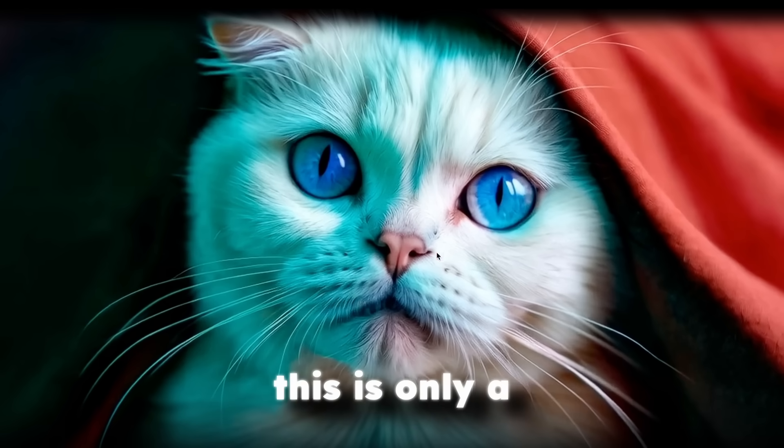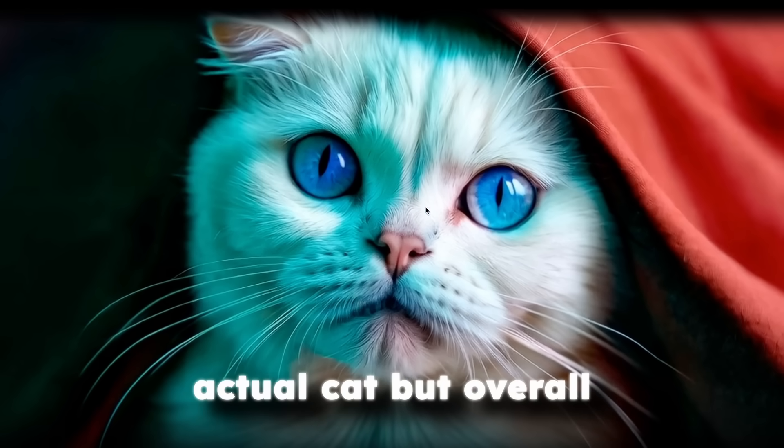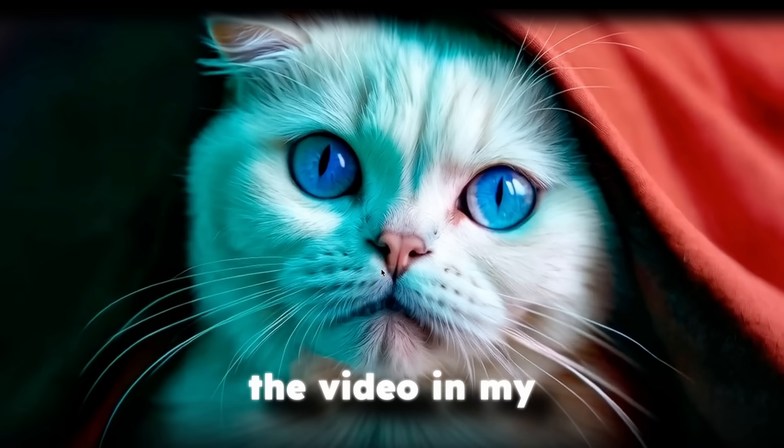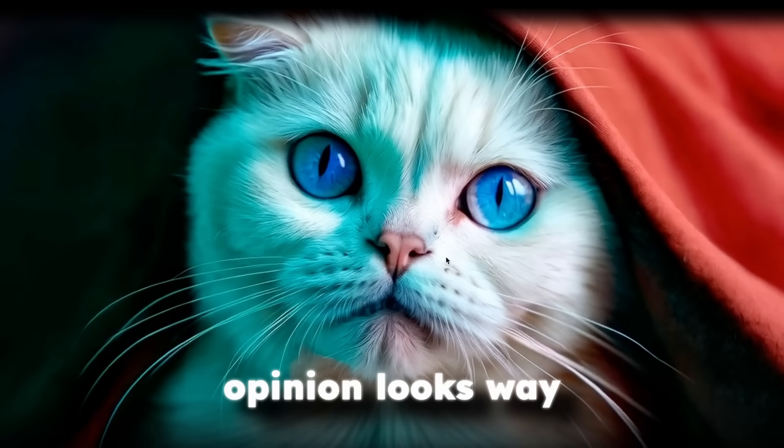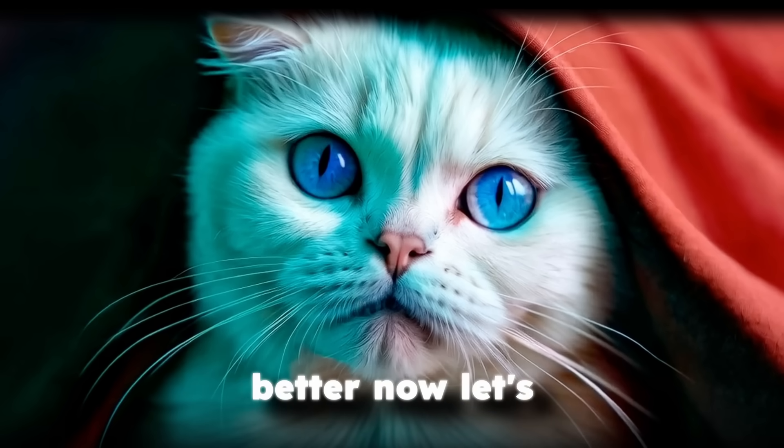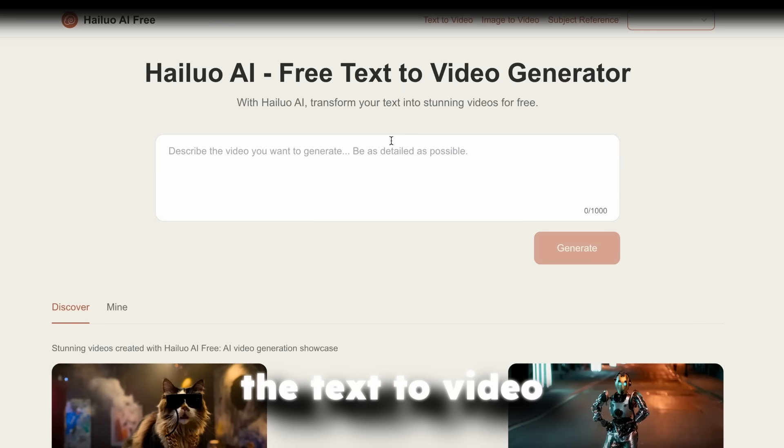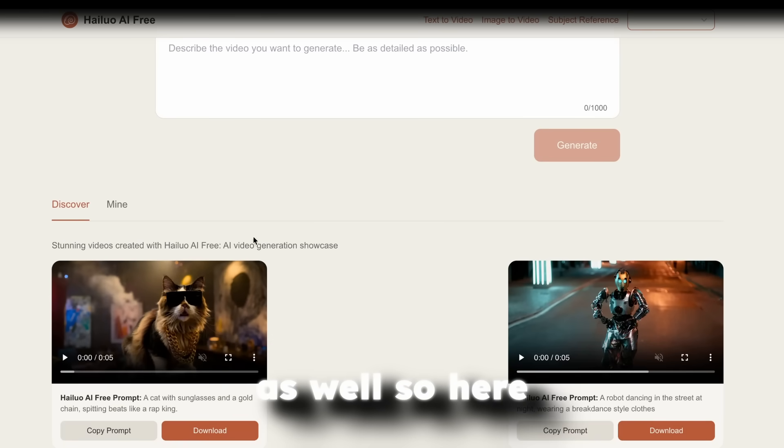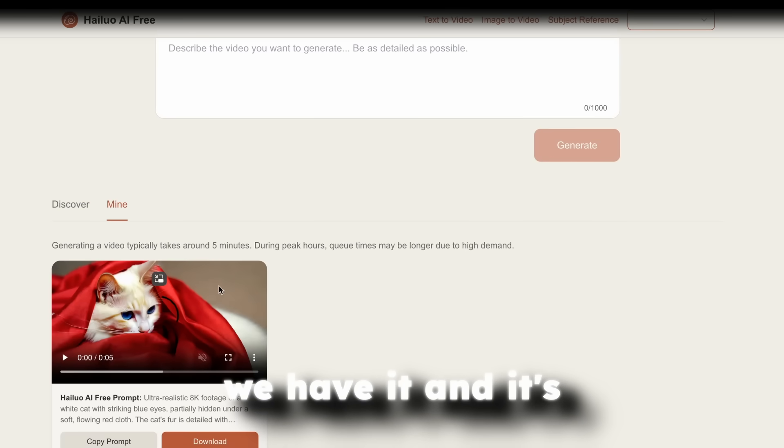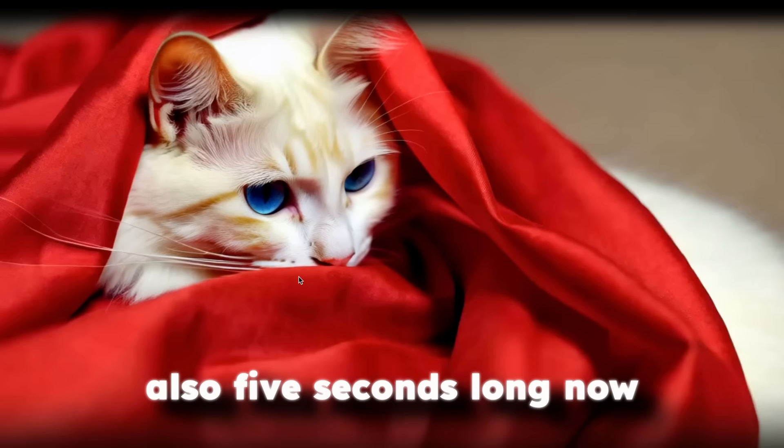Now, I know that this is only a zoom to the actual cat. But overall, the video, in my opinion, looks way better. Now, let's take a look at the text to video as well. So here we have it. And it's also five seconds long.